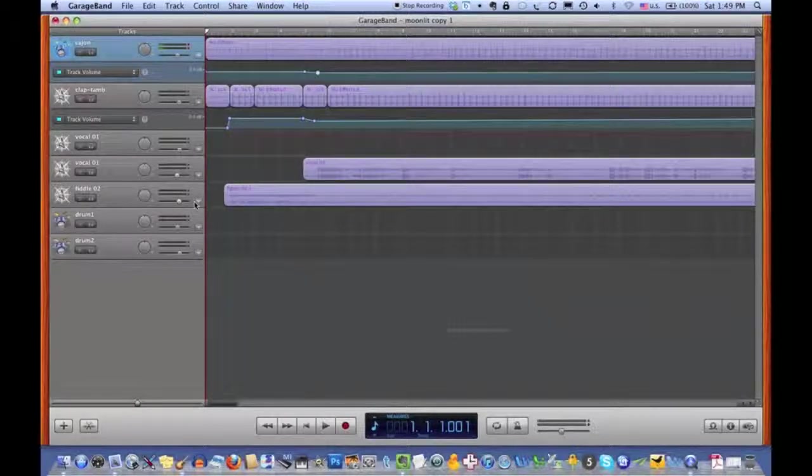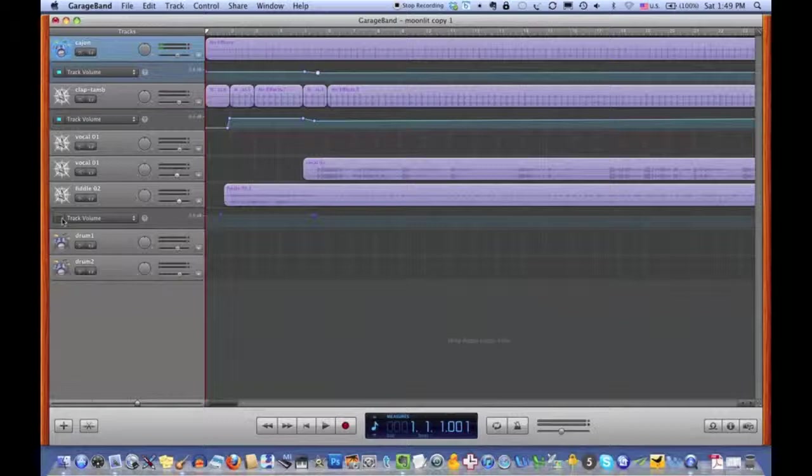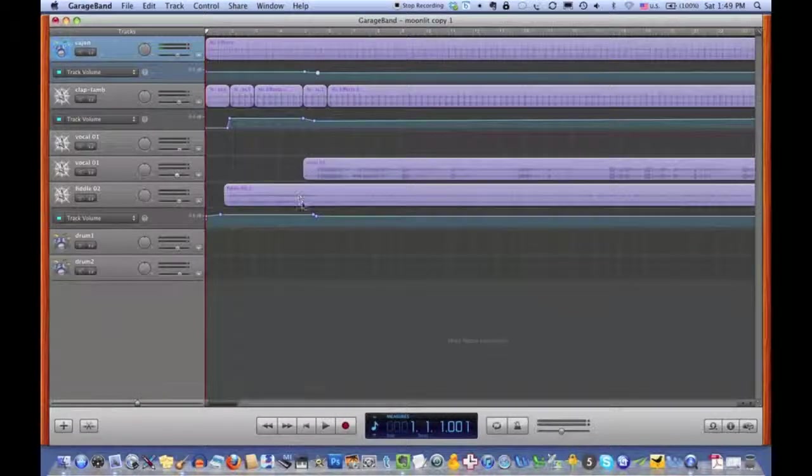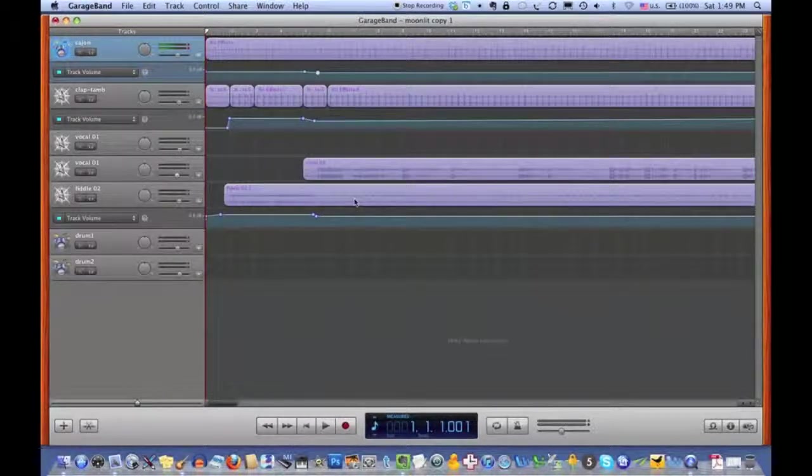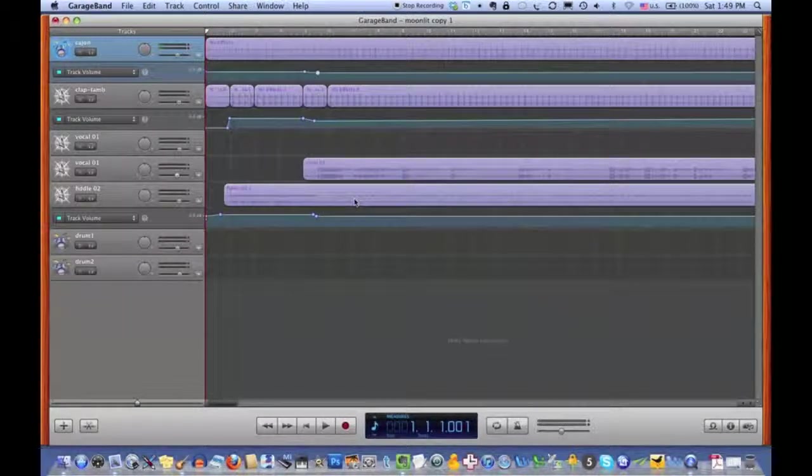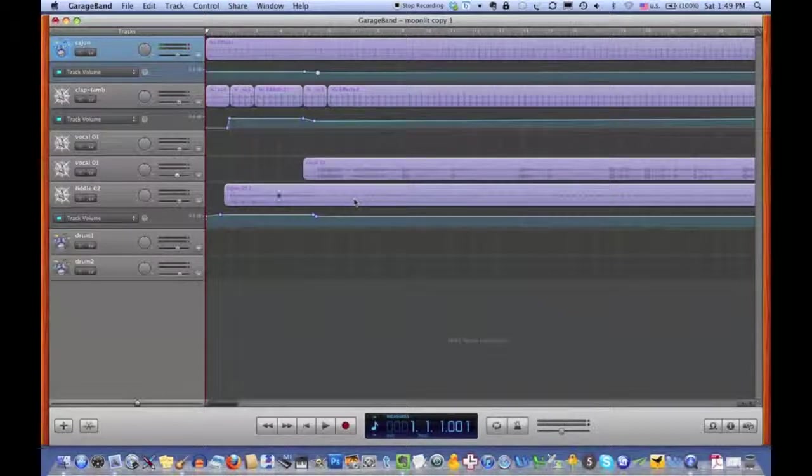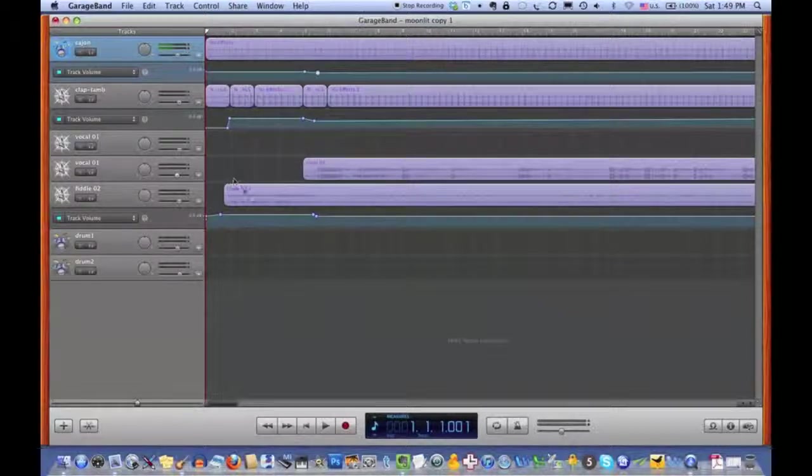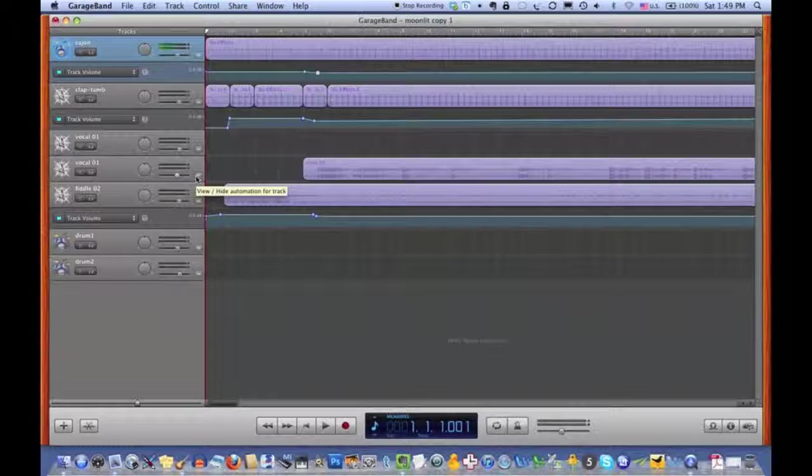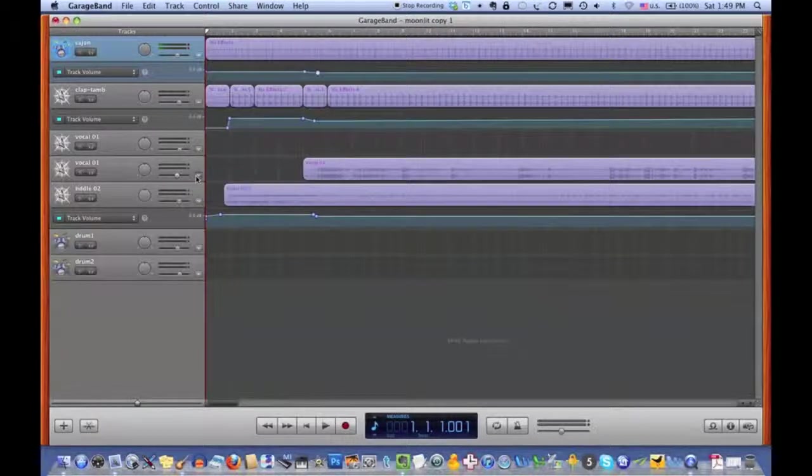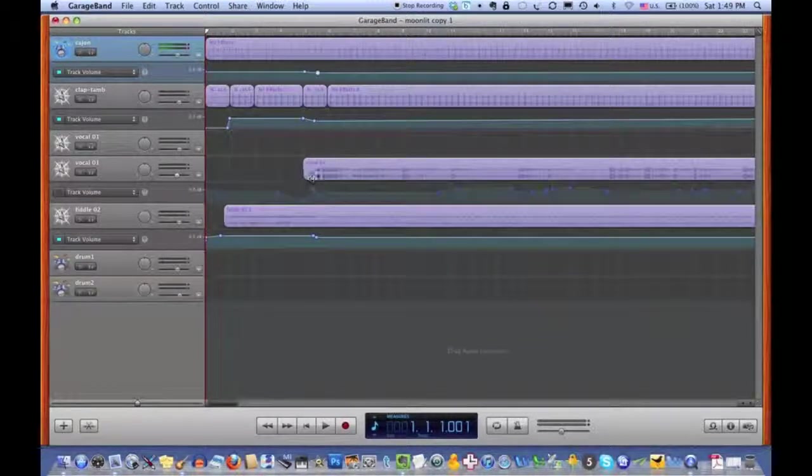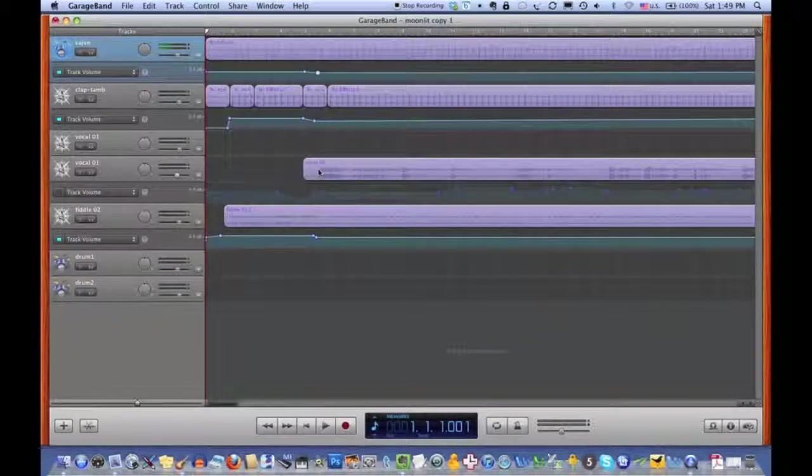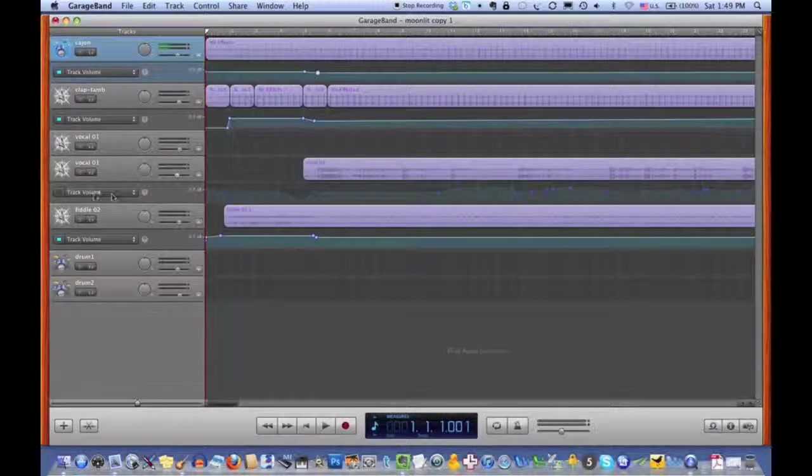You can see that I have brought it down just slightly because when I was playing the fiddle, I was already making it softer when the voice came in. Now, the vocal track needs a lot more adjustment because the vocals were very loud in some places and very soft in others.